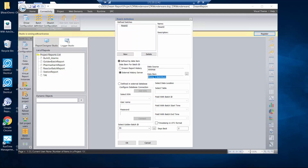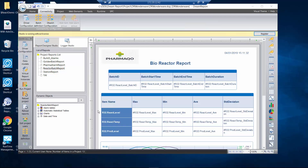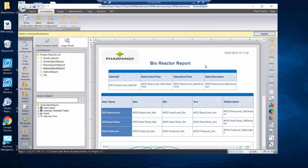I'm going to open up an existing report I have here and show you how that's configured to create a batch report. I'll click on my reactor batch report, and if I go into the top area I'm going to see the batch ID, the start time, the end time, and the batch duration.